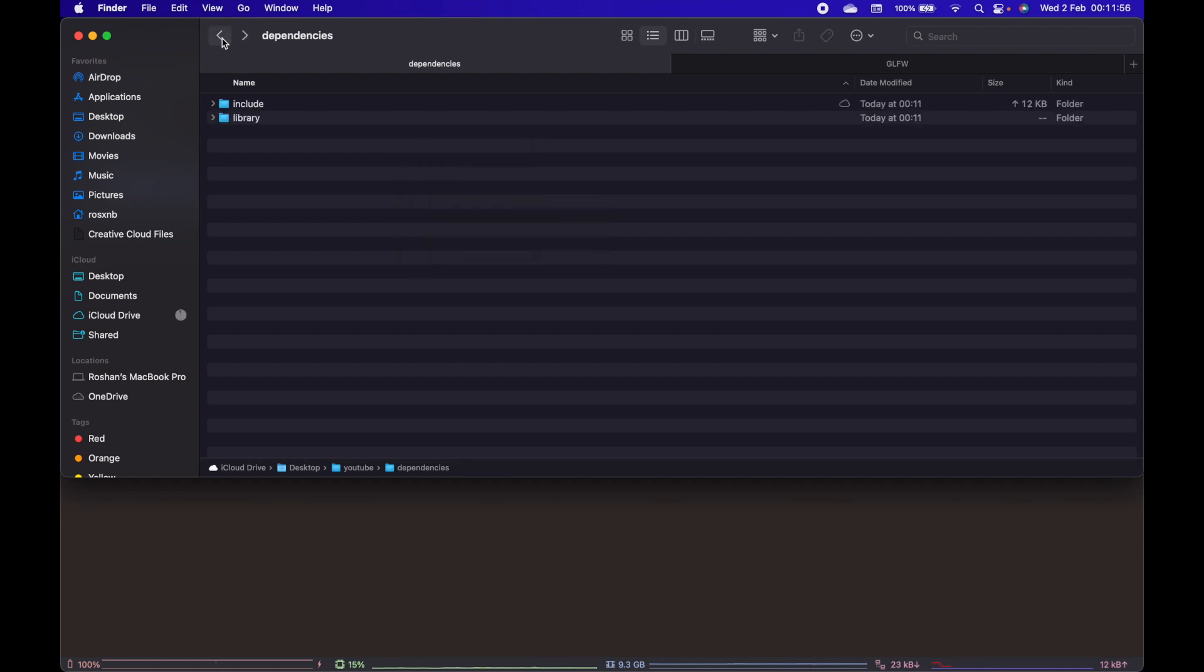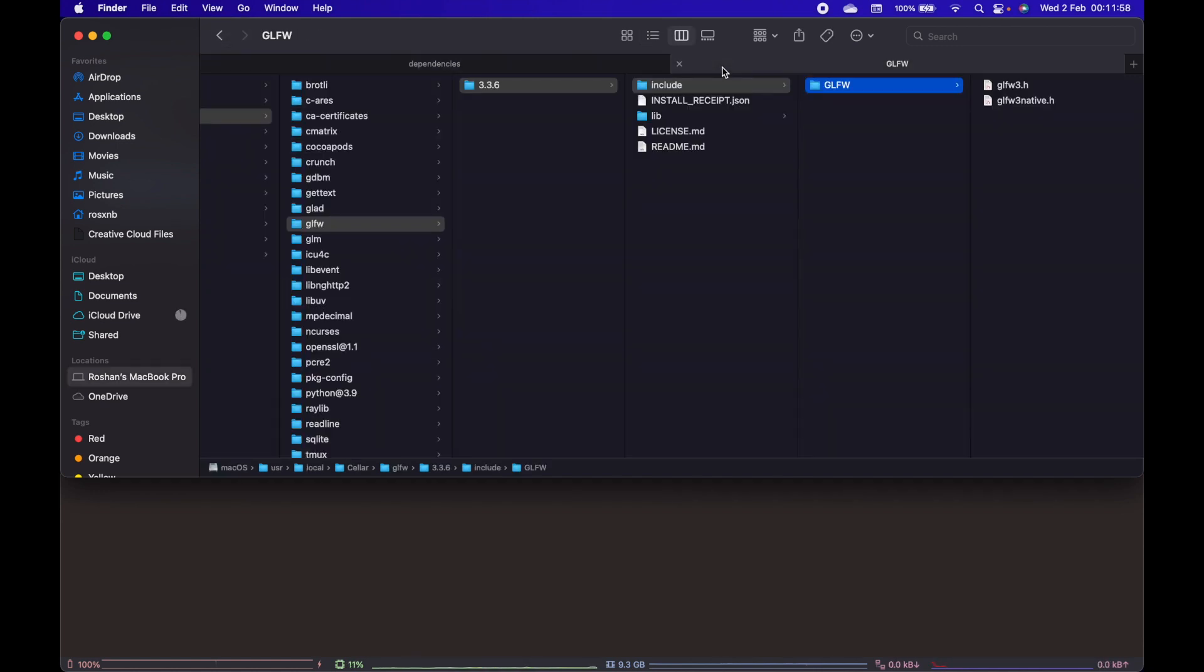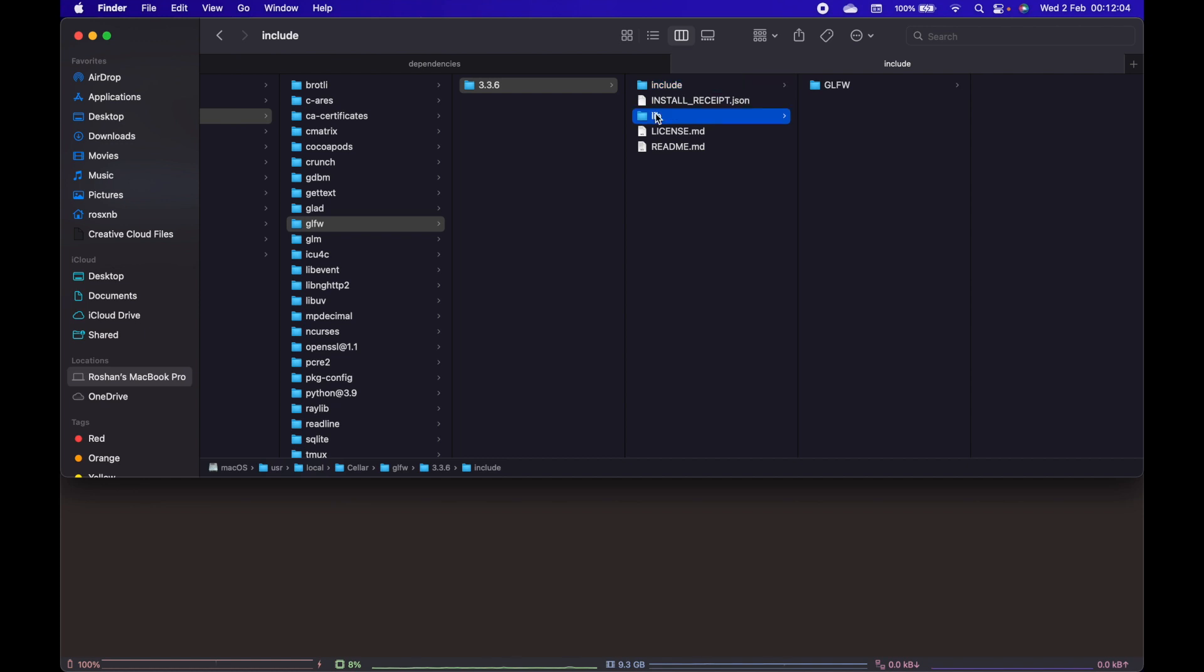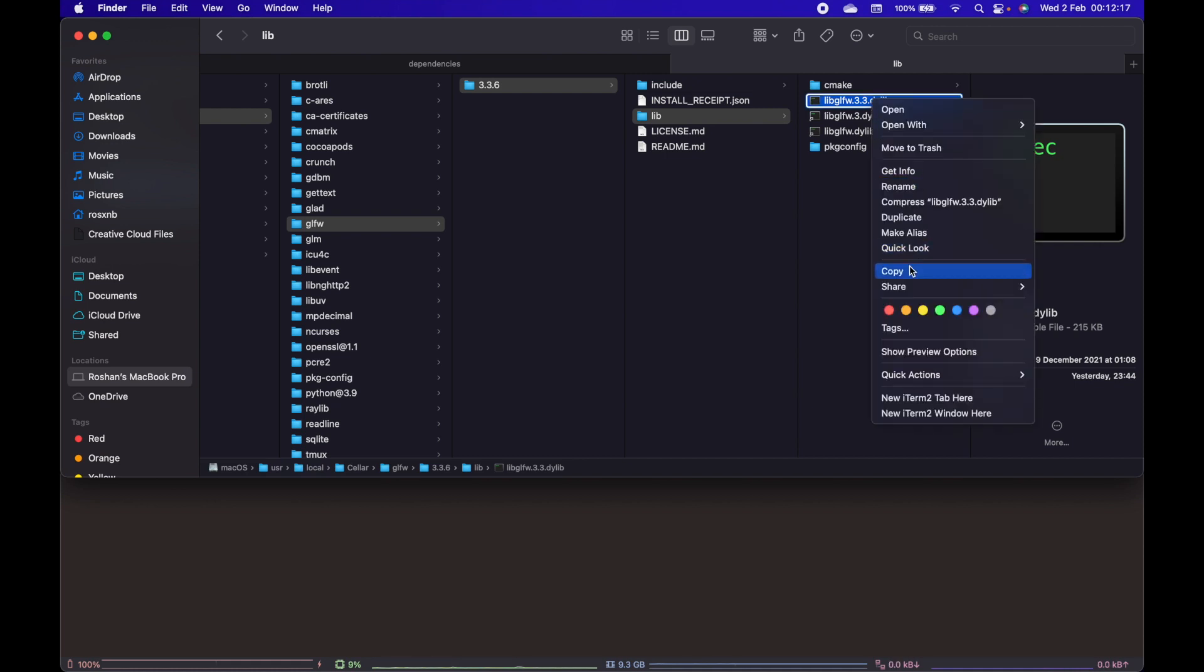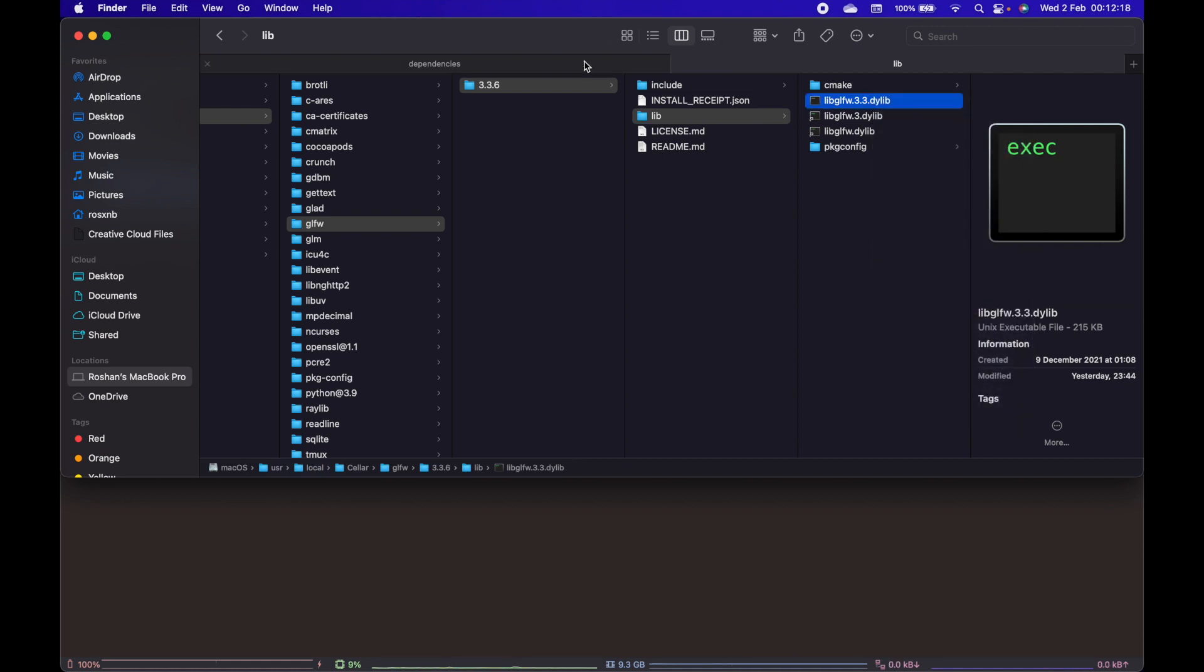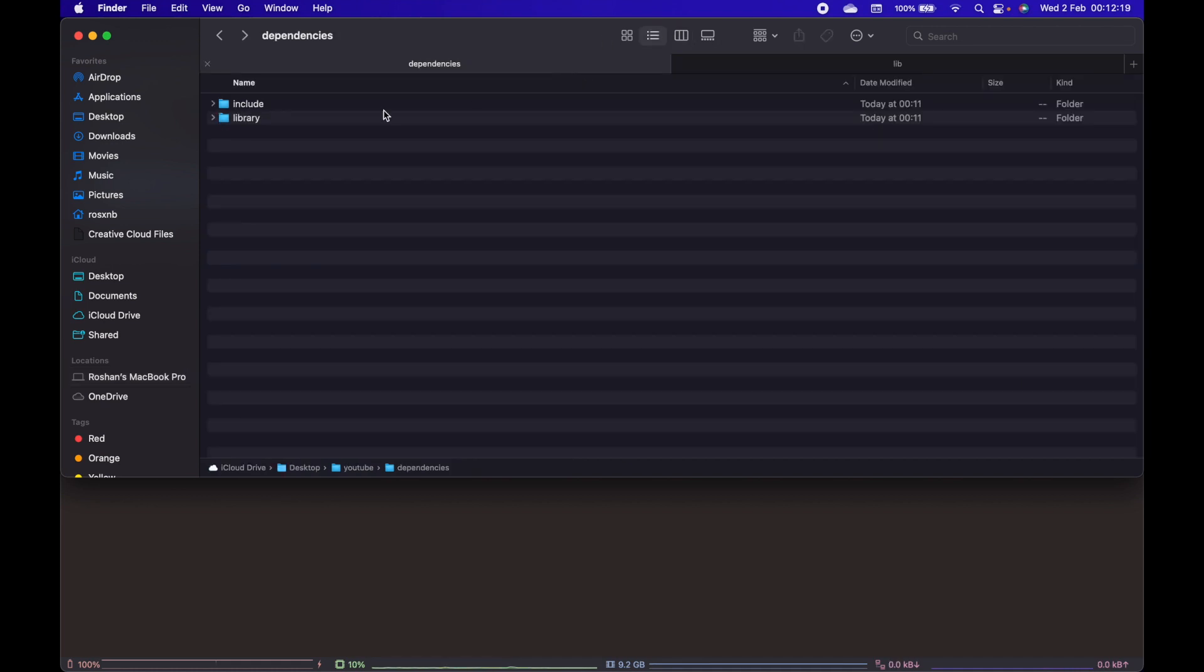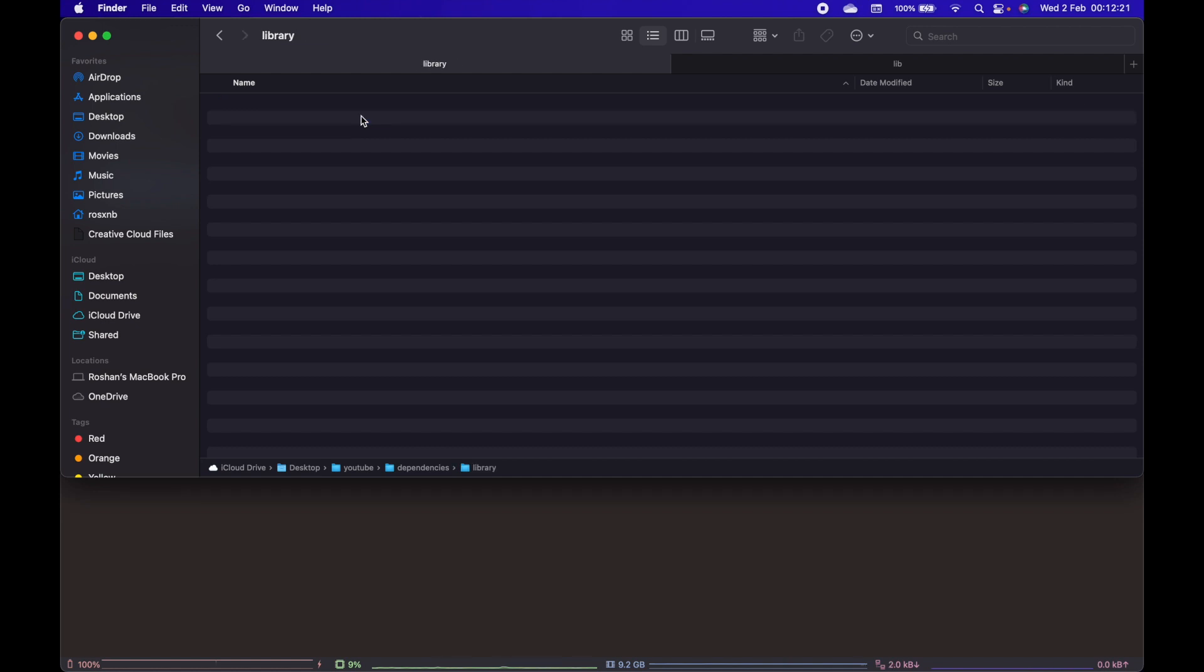Again go back to the path where glfw is installed. Now choose the lib folder, and we only need this dynamic library libglfw.3.3. Copy this one, go back to our project folder, inside the library directory, and paste it.